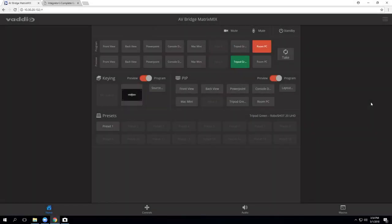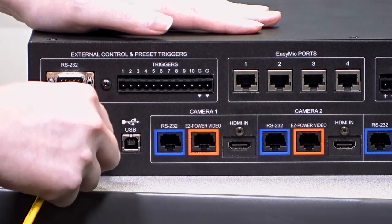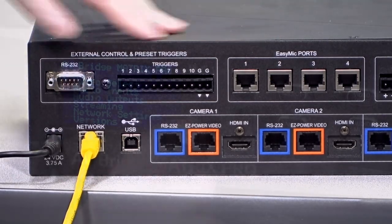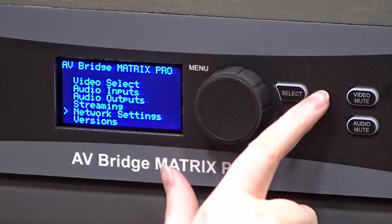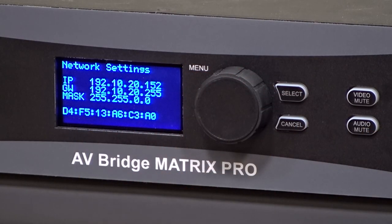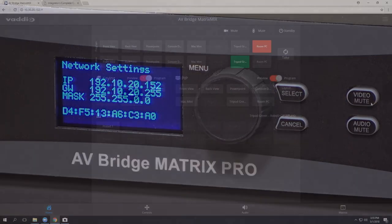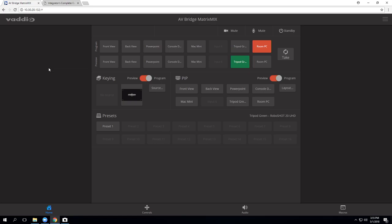So now we're in the web UI of our AV Bridge Matrix Mix or AV Bridge Matrix Pro. We've done this by connecting our switcher to the network and finding the IP address on the front of the unit, then typing that into the address bar of any browser, Firefox, Chrome, Safari. It's browser based, so no need to download or update anything. So we type in the IP address and this is about what it's going to look like. If you have a Matrix Pro, your layout is going to be just a little bit different, but it should look very similar.